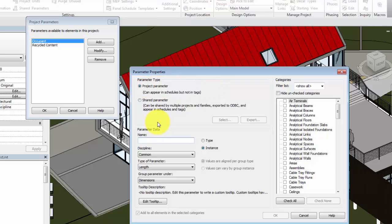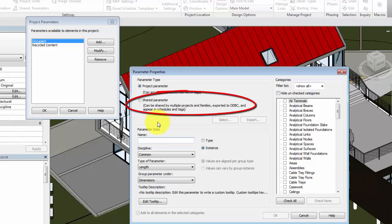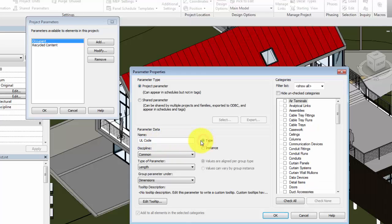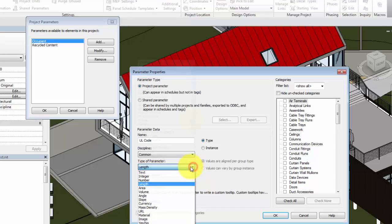If the information was also needed in a tag, you would select the Shared Parameter option. Enter a name for the parameter, and specify that it is a type-based parameter. The type and grouping of the parameter are also set.